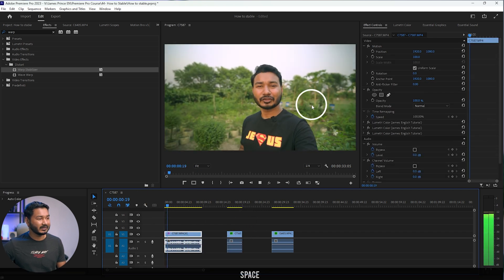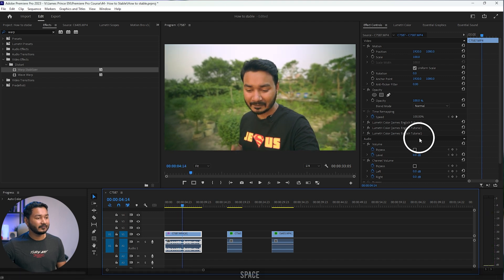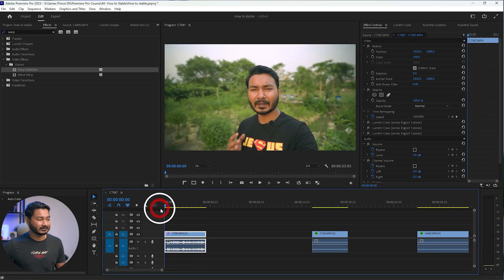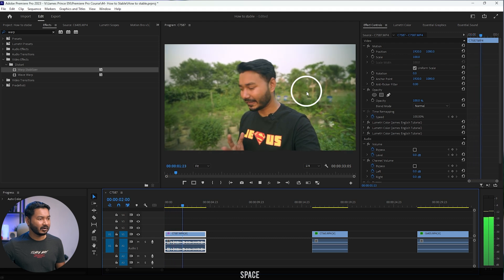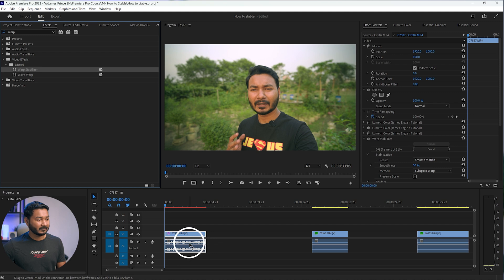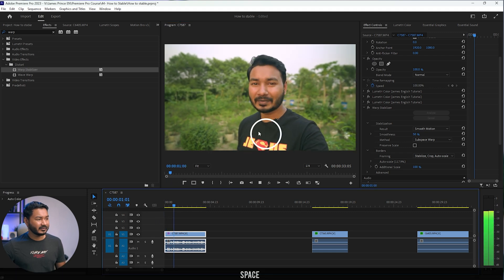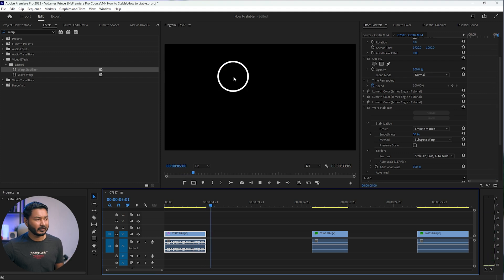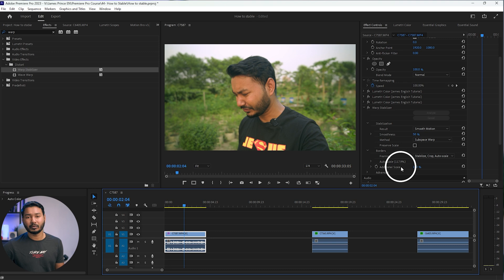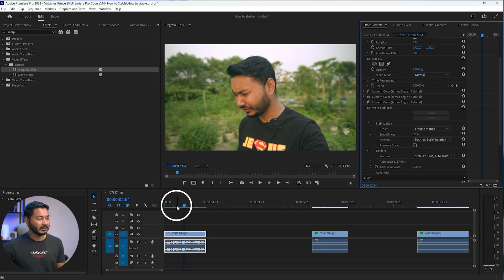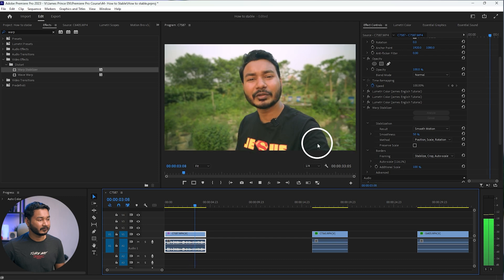Now let's look at an extreme case. This video has a lot of shakiness. I'll trim it a bit and apply the Warp Stabilizer. Once done and played back, the video is stabilized but the background looks very weird because the shaking was extreme. Changing the method to Position, Scale, and Rotation doesn't help either — the background still doesn't look great. For extremely shaky footage, Warp Stabilizer will not help you.